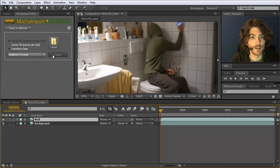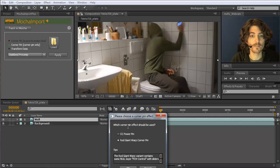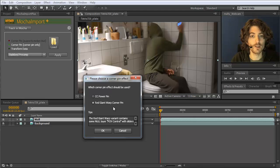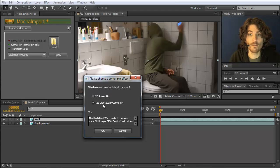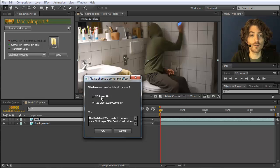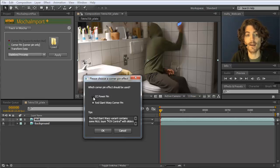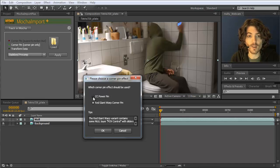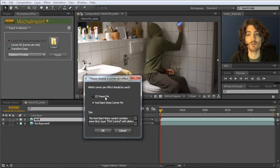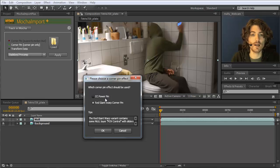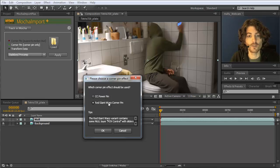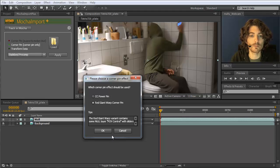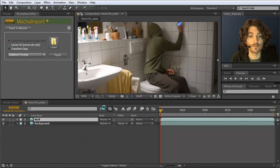And then we select our wall layer. And click on apply. And now it asks me what corner pin effect do you use. I have here the Red Giant Warp plugin installed. So I'm going to use this. If you don't have it you can also use CC Power Pin. And the precomp that is created works exactly the same. Except that it uses the CC Power Pin effect that comes with After Effects. And not the Red Giant Warp plugin. But I prefer in general the Red Giant Warp corner pin. So I use this one and click on Okay.